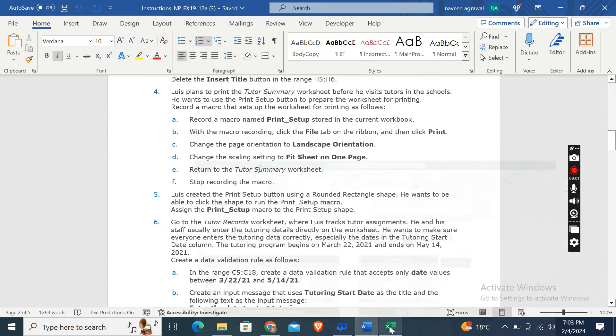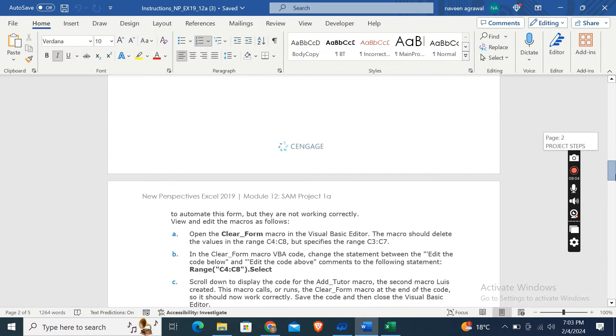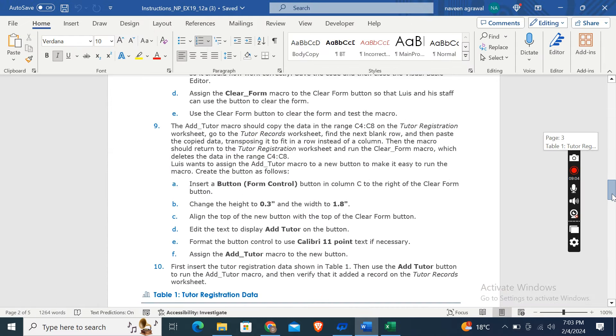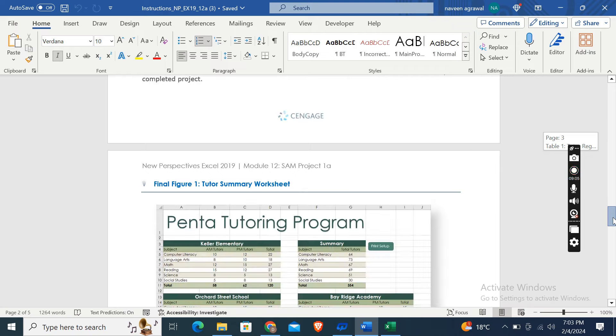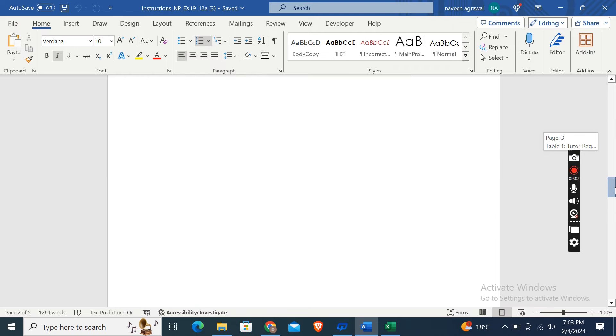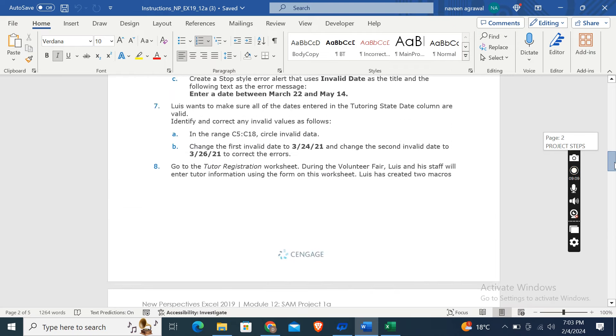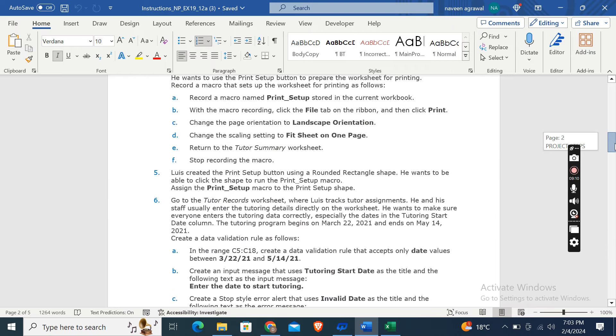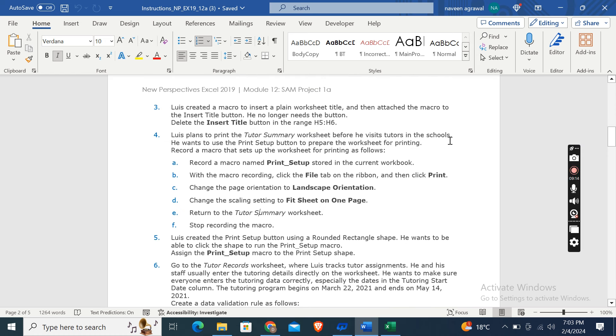Now for the remaining steps, you can click on the link given in the description box. This is a membership program link. You can join our membership program and can watch the full video from there.